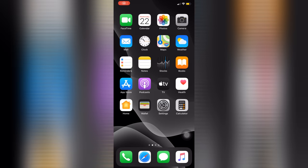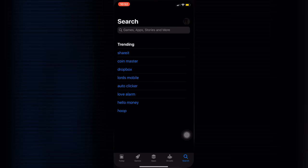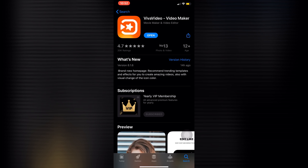First, we need to download the app using your App Store or Play Store. Just key in Viva Video. I already purchased this app so that I can use its VIP features, but don't worry guys, they have a free trial that lasts for 3 days. Click Open to open the app.